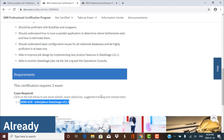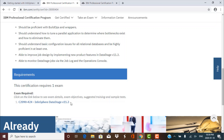Another thing you should know is that this certification does not expire. Some other certifications are valid for three or four years and then need to be renewed, but this is a lifetime certification. The only consideration is that it is tied to a specific version. If a more advanced version comes out and this version becomes obsolete, you may want to appear for the newer version, but this certification itself is valid for lifetime.